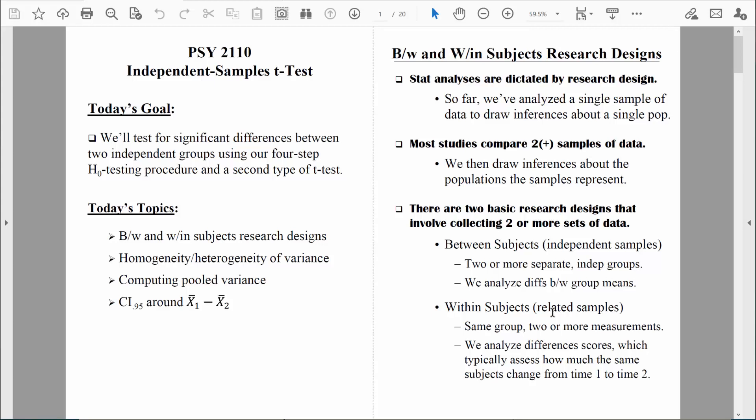For example, I might collect data from you at the very beginning of the semester to see how much you know about statistics, and then collect data from you again — same group of people — at the end of the semester to see how much your class has learned. I'll have a group of data at week one and a group of data from week 16. I can compute an average from week one and an average from week 16 and compare those two. The data comes from two samples that are related because they consist of the exact same people. We will analyze difference scores — how much you changed from time one to time two.